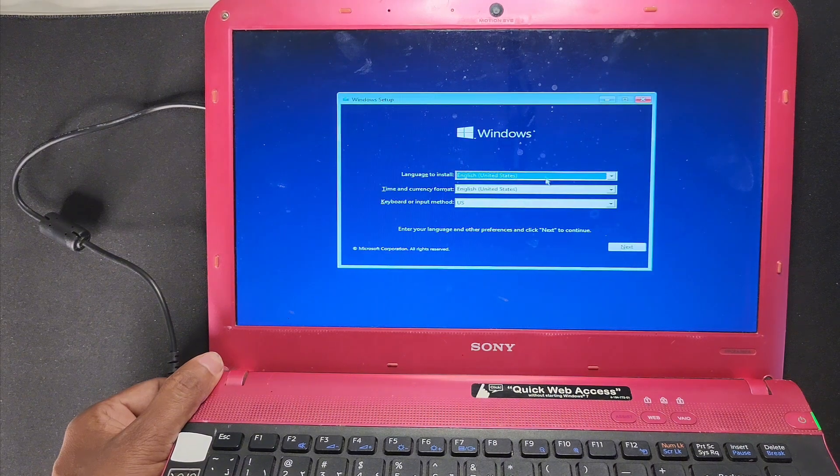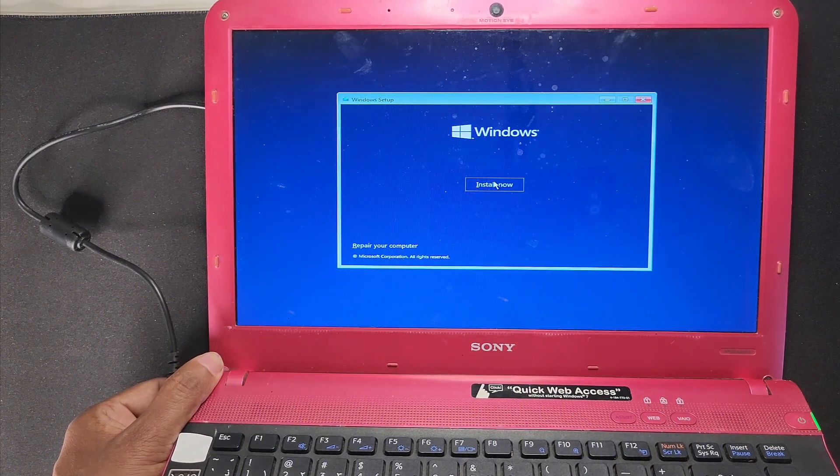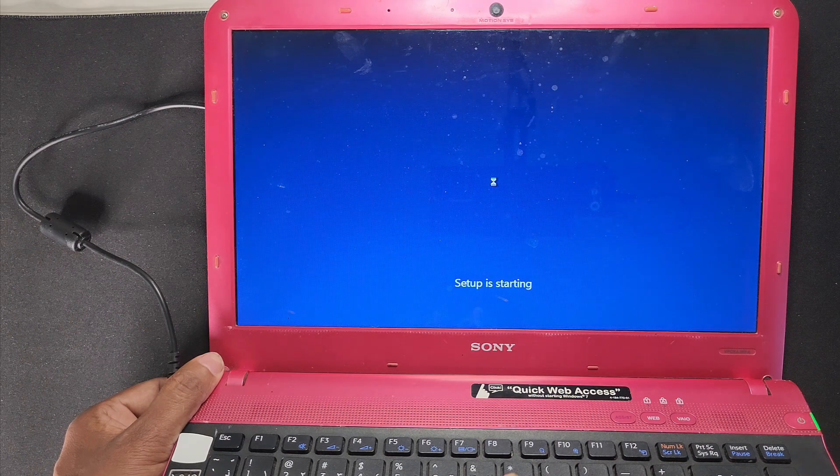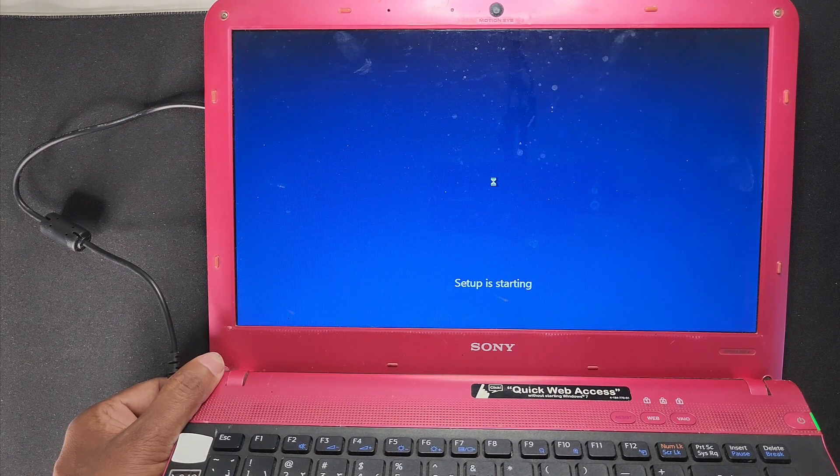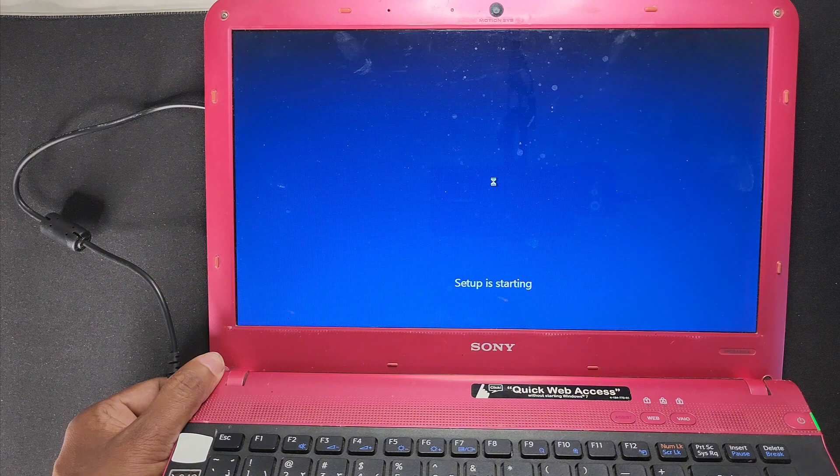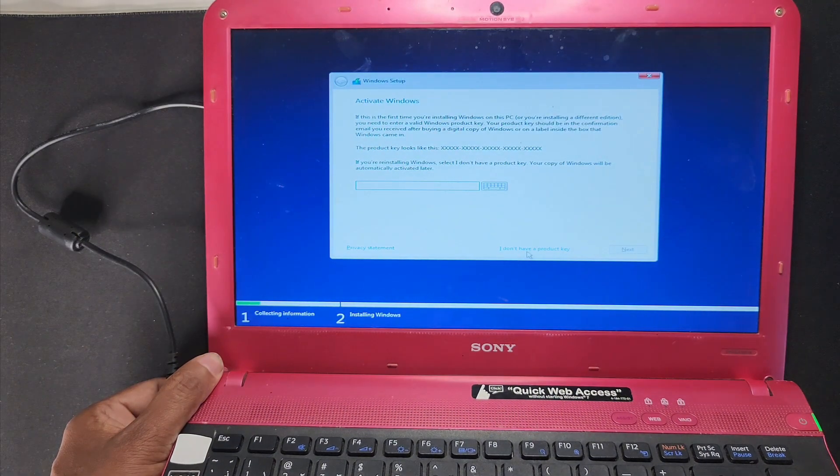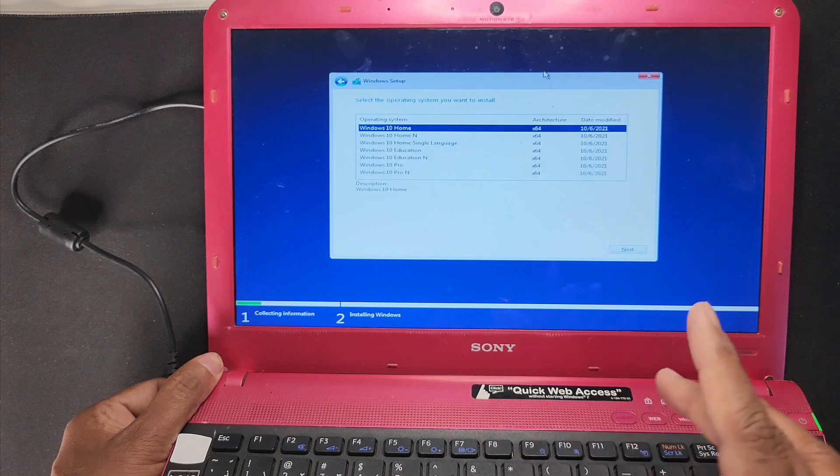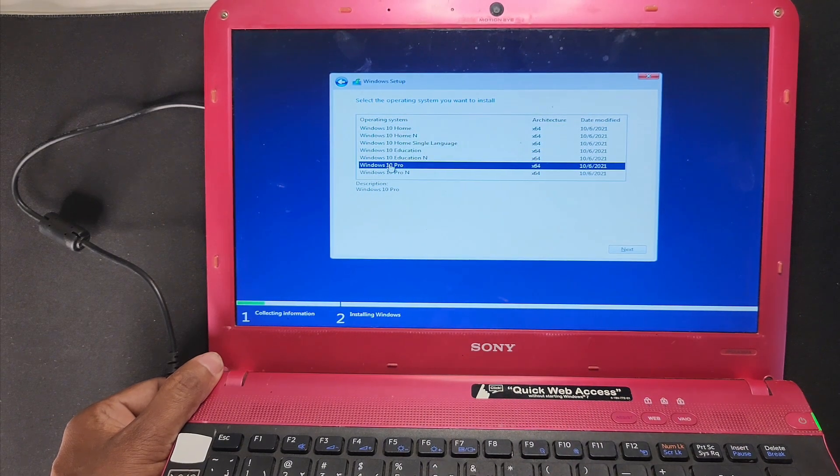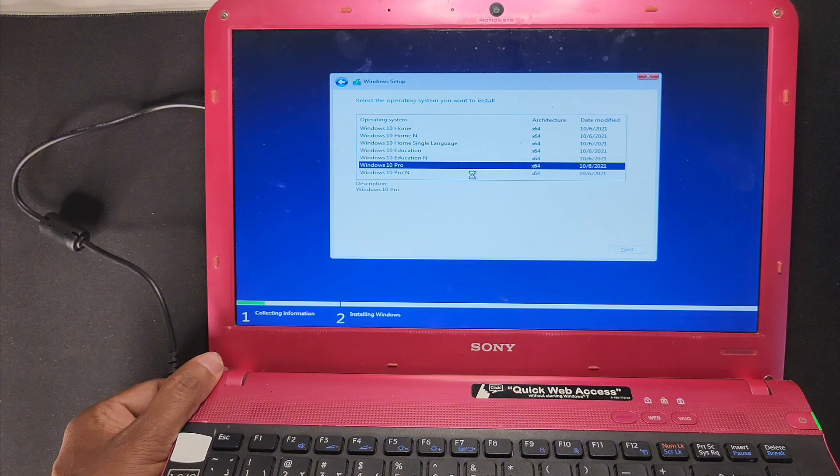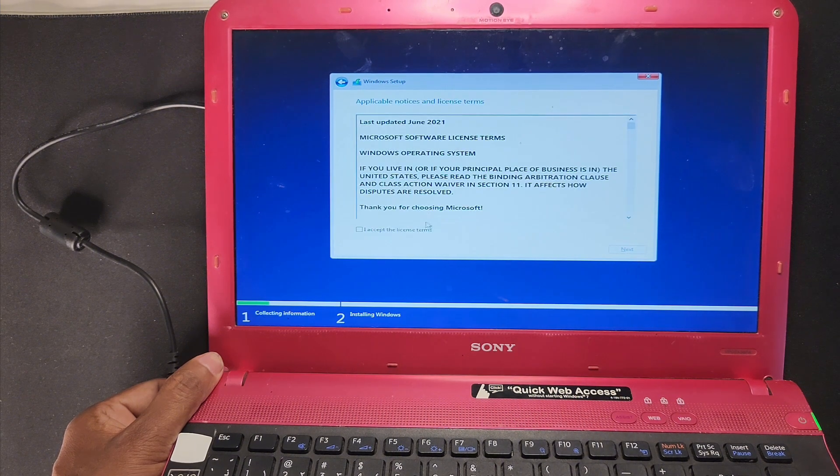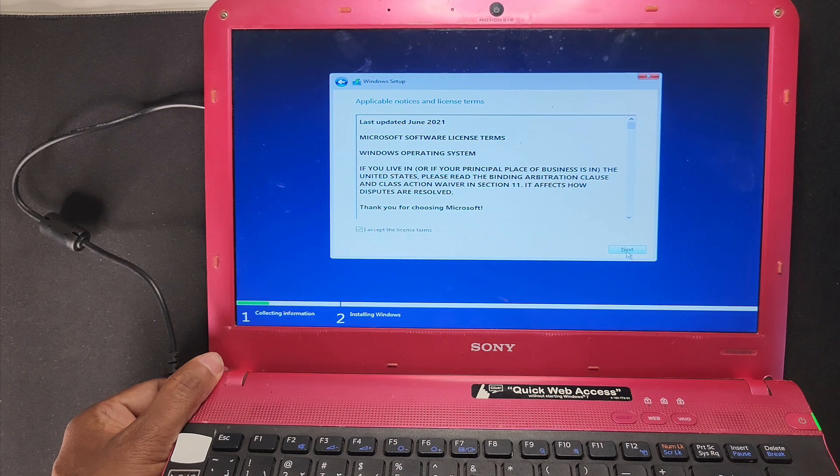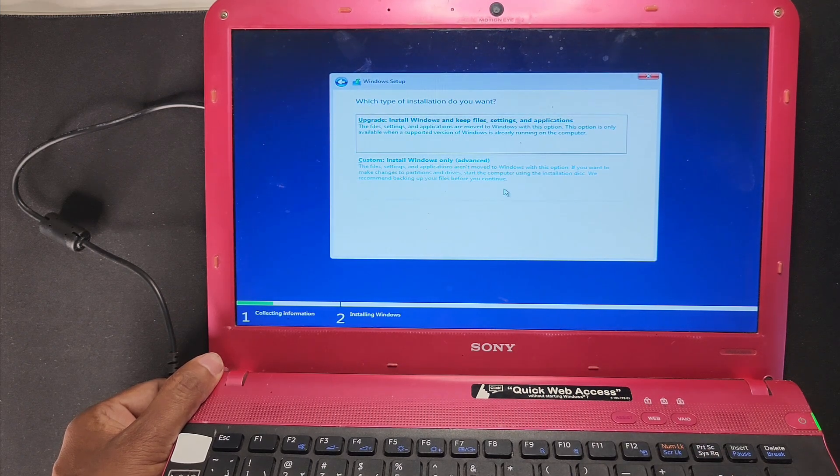And here is select language, English, and next, and install now. Windows 10 Pro, you have to wait. And I don't have the product key. If you have the product key you can use the product key. So here is Windows 10 Pro and next. You have other options, you can select another version of Windows. So press next again, I accept, continue.